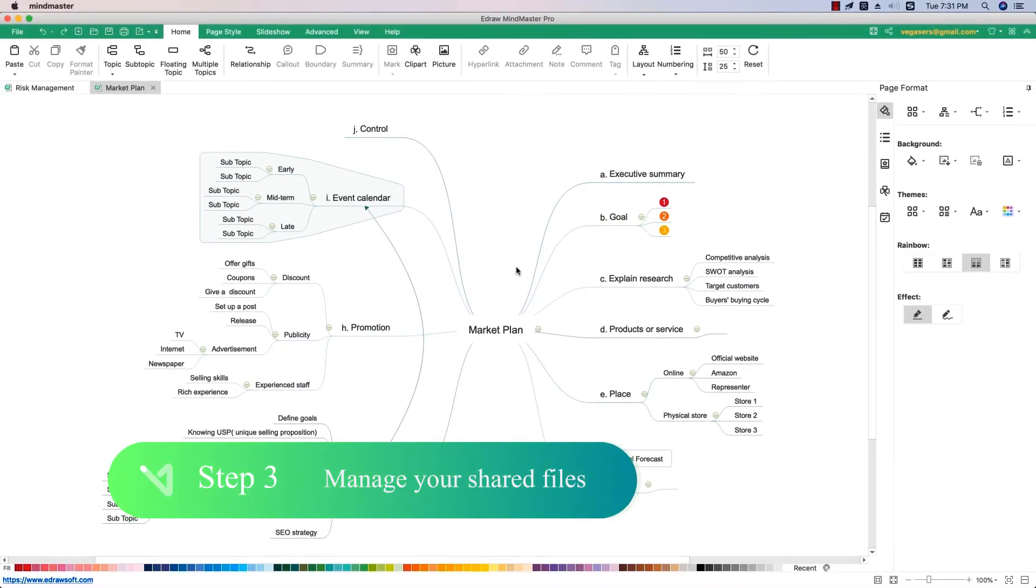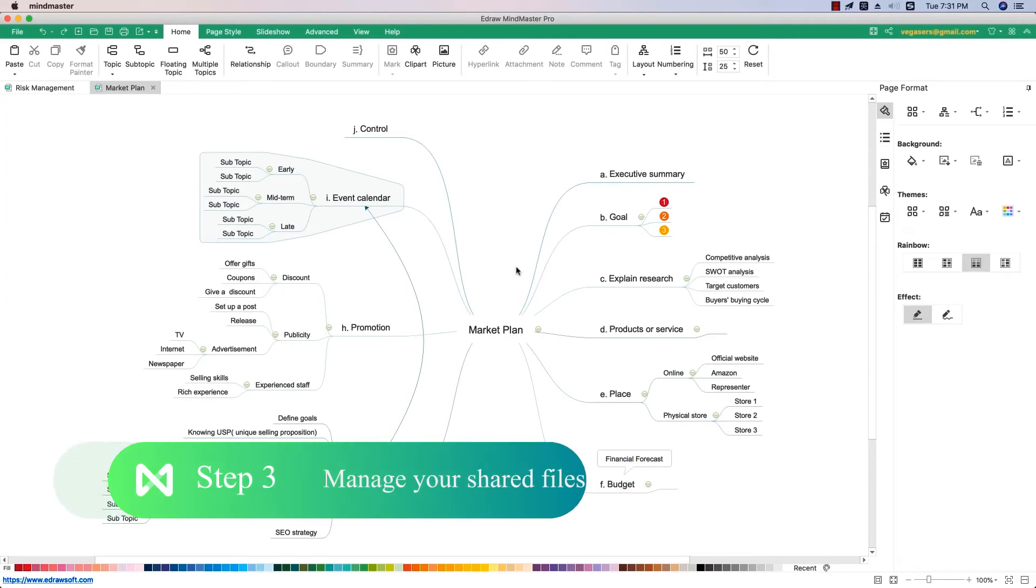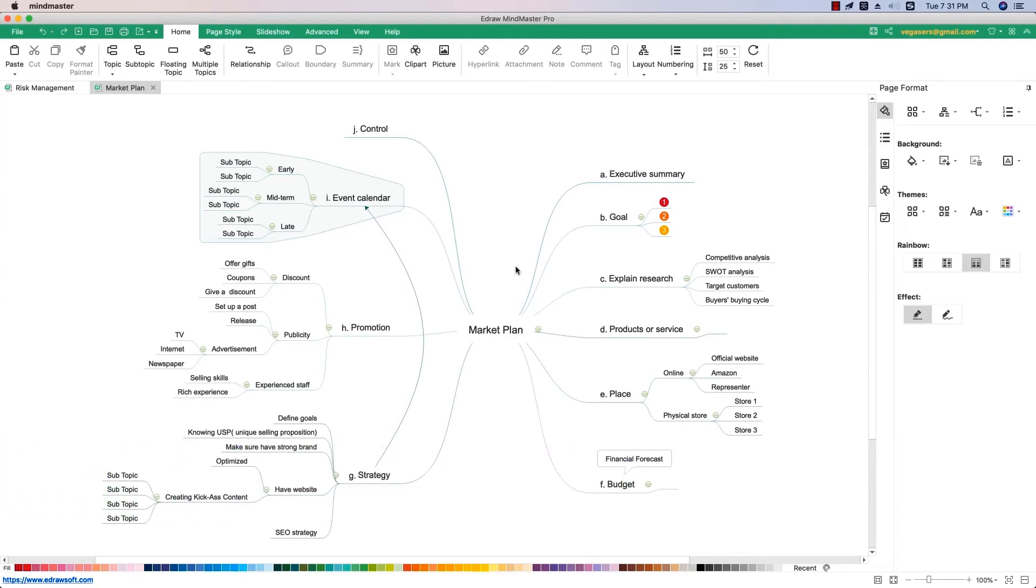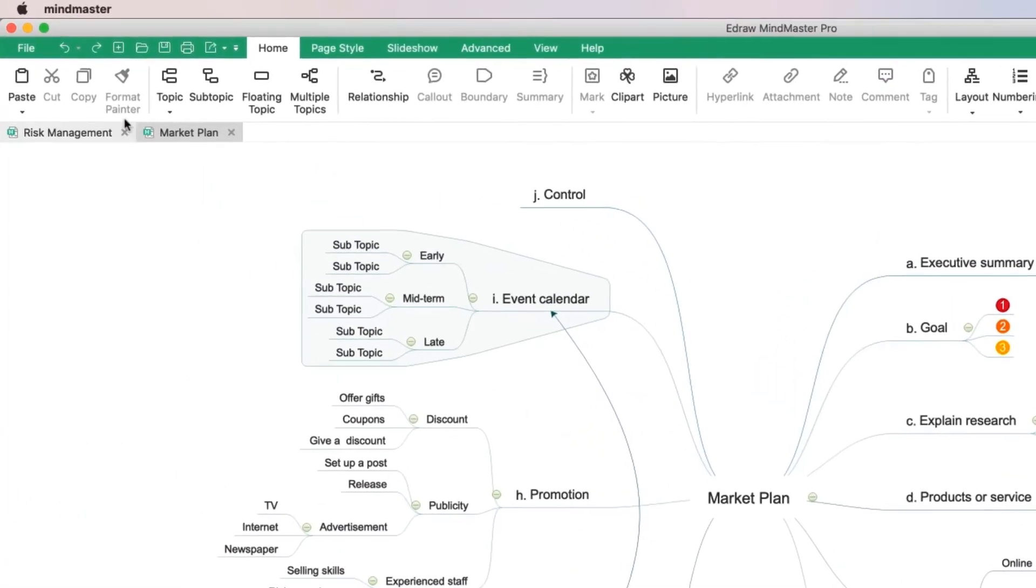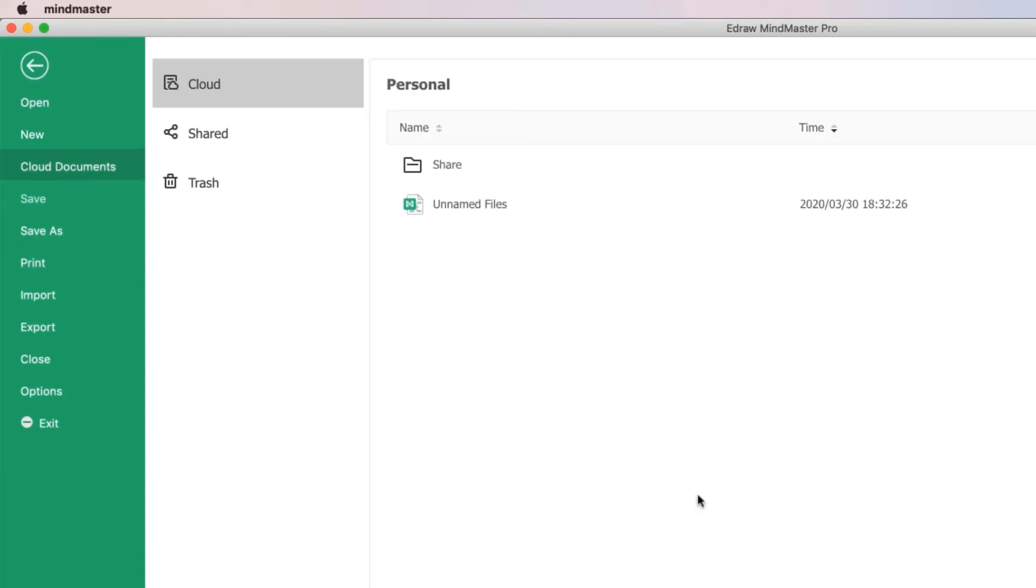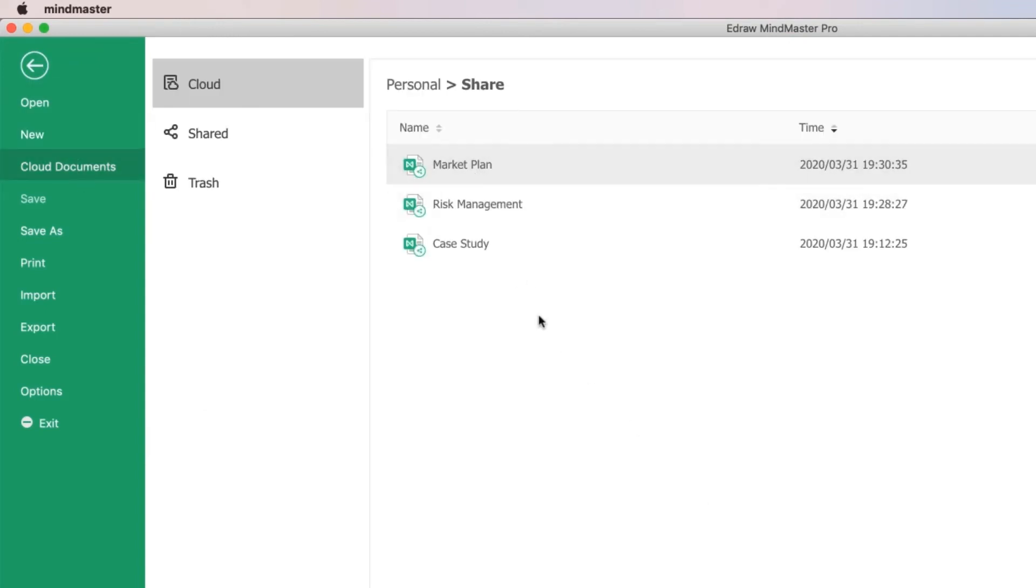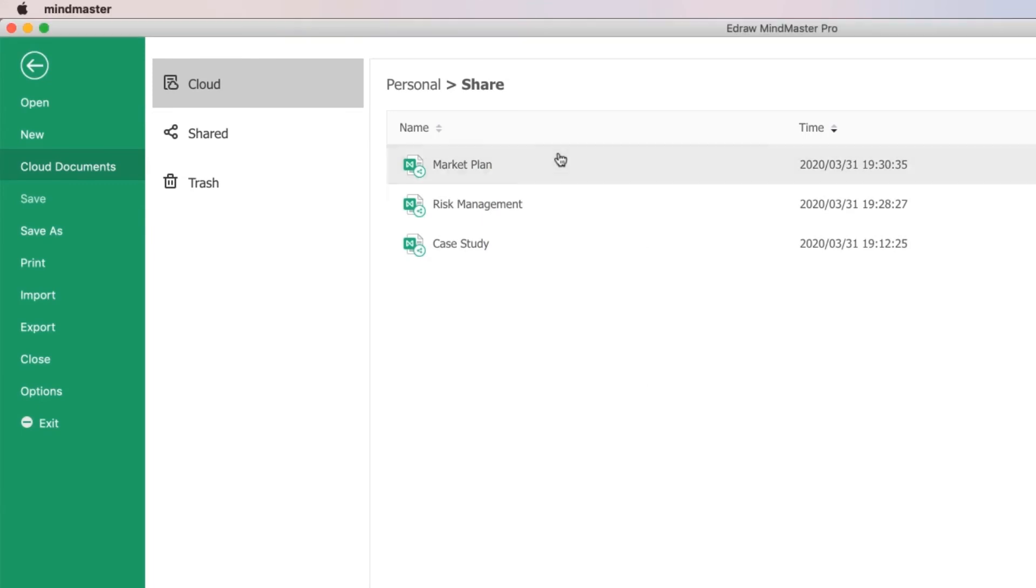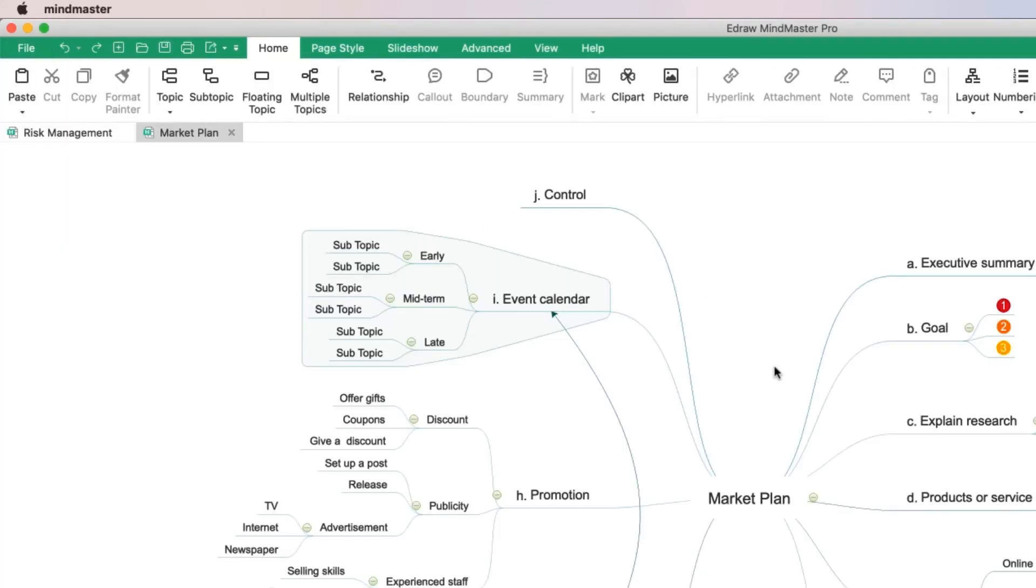Step 3: Manage your shared files. Click the file option and go to the cloud documents section. You will see all of your shared files in the shared section. Double-click one of the files. You will get the share information and can share it again.